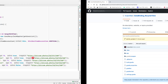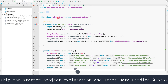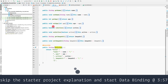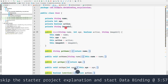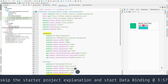Inside MainActivity we find the RecyclerView, create a UserRecyclerAdapter, set the adapter, and add a DividerItemDecoration. The getUserList method returns a list of users displayed in the RecyclerView. Our User class has four properties: name, age, whether the user is active, and the image URL.